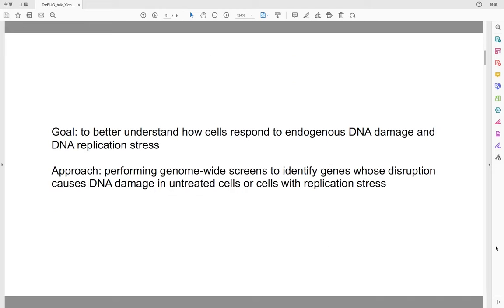The goal of my project is to better understand how cells respond to endogenous DNA damage and DNA replication stress. I propose to perform genome-wide CRISPR-Cas9 screens to identify genes whose disruption causes DNA damage in either untreated cells or cells with DNA replication stress.